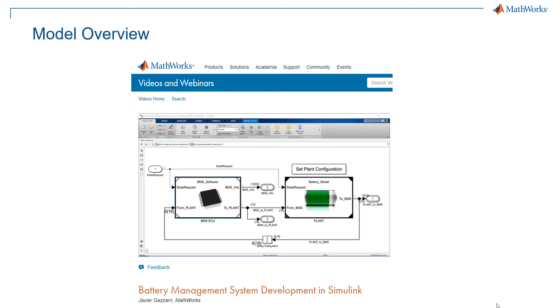So this was a very brief overview of the model. If you want to have more details on how this was built and more details on the passive balancing logic, please refer to the webinar Battery Management System Development in Simulink, where our colleague Javier Gazzardi will walk you through it.